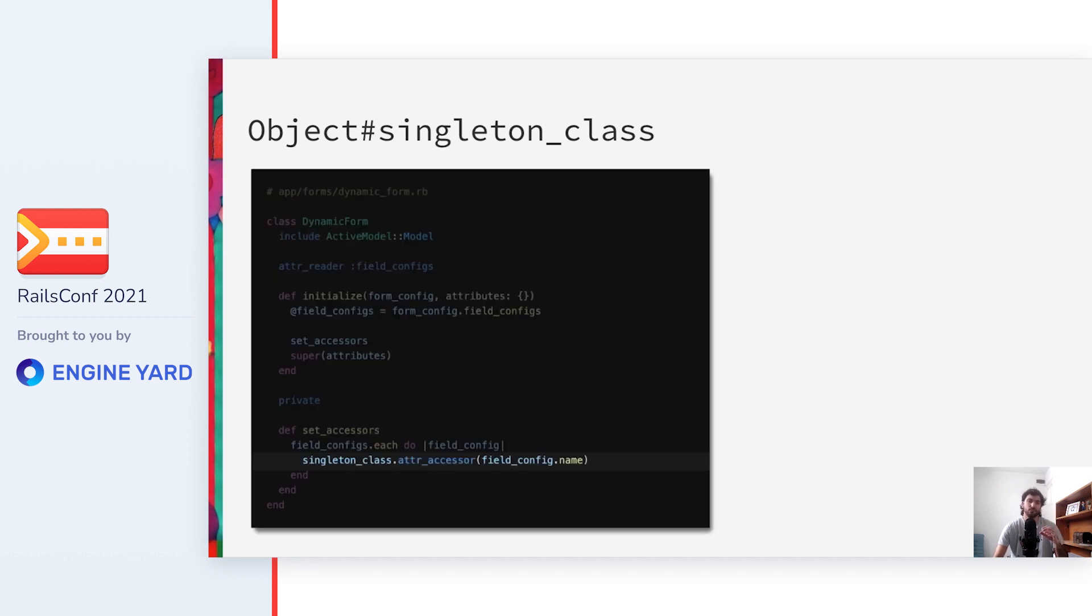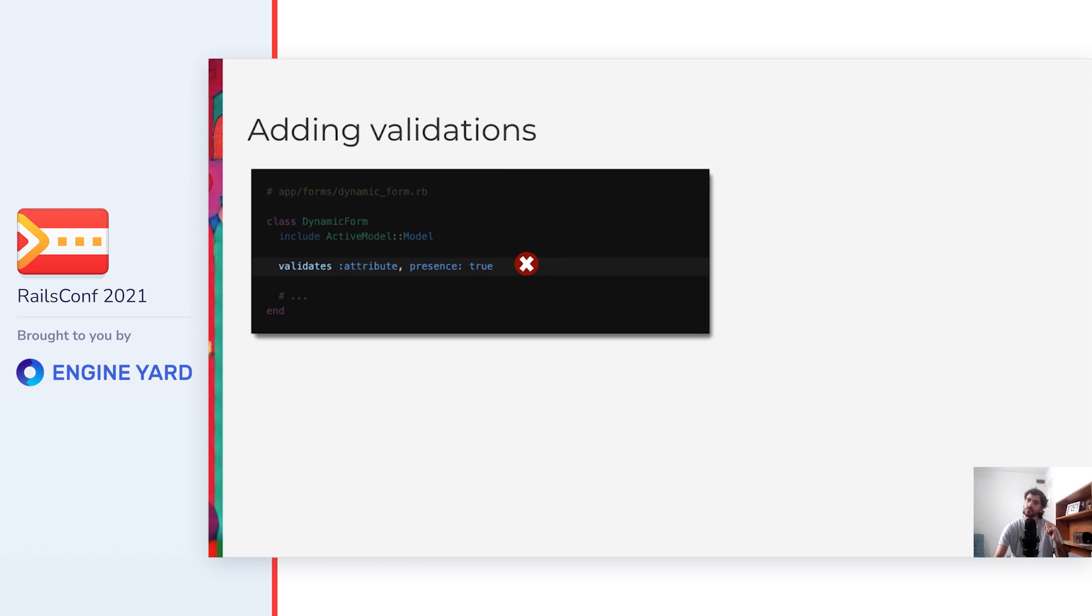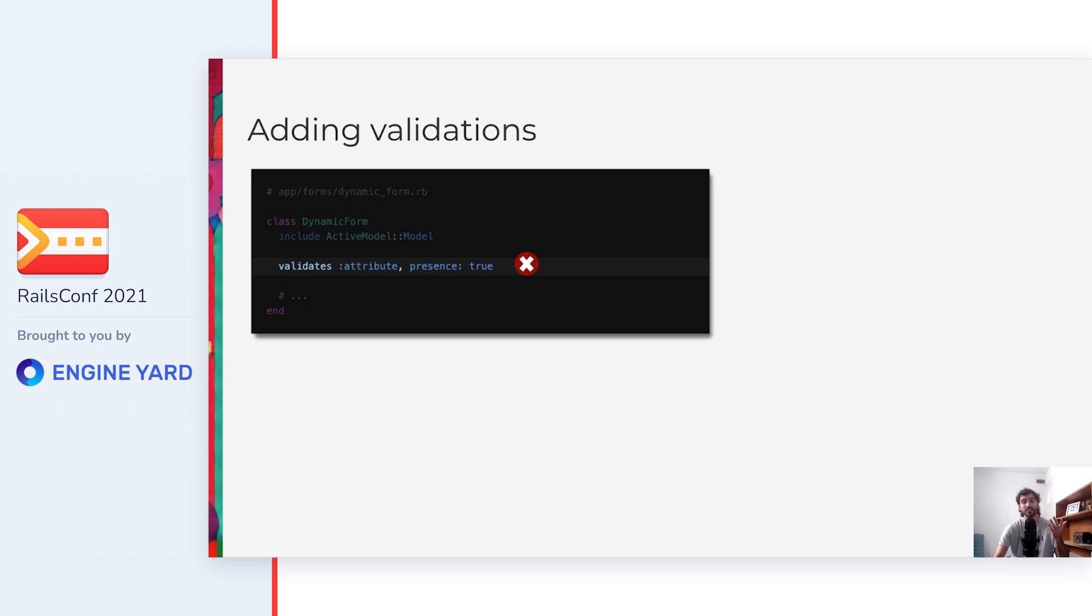So going back, this is all we need to do to set the existing values. We are adding the attr_accessor for each field to the metaclass of the instance, and then when calling super, ActiveModel will take care of setting the values. But what if we want to add validations? ActiveModel gives us the validate method that we can add to the class, but we can't use it like this because the different instances of the class will define different attributes and also different validations on them.